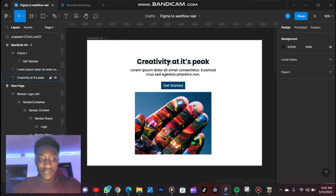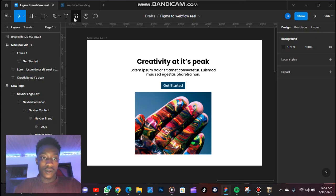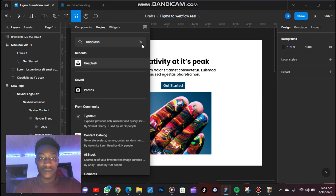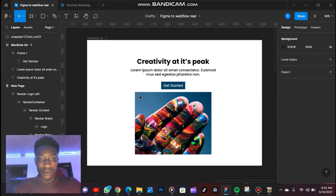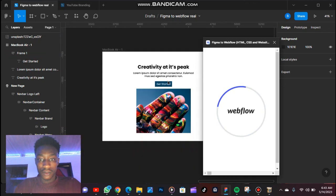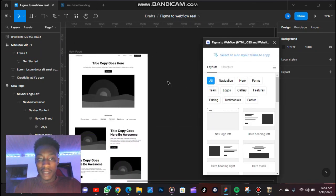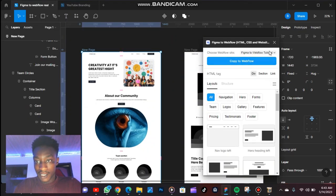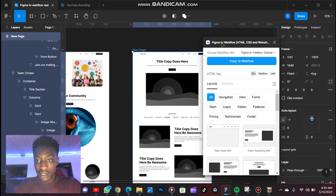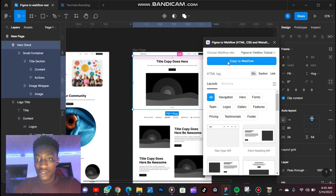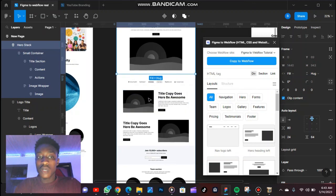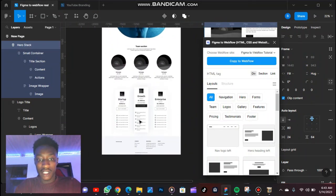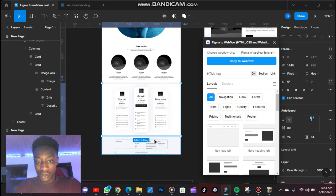Now let's try to export this to that same Webflow design — let's try to export it as a section and see if it's going to work. So, this is Figma to Webflow. Run. If I click on any of these sections, you can see it says Copy to Webflow — this has been automatically selected. If I click on this, it's showing Copy to Webflow. So in case I want to add other sections to this design that I just exported, I can click on the sections and add.